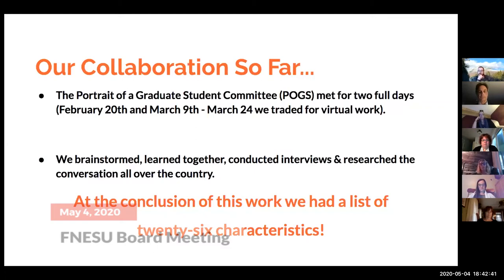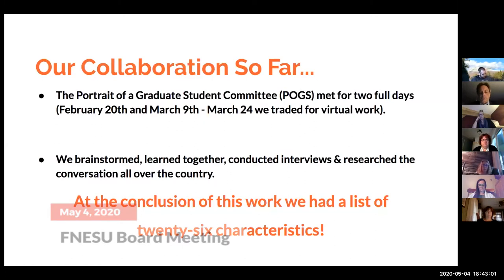Had we met on the third day, we would have met with somebody in HR from the hospital system, and also another local businessperson, just to triangulate some of our findings. At the conclusion of this stage, we had a list of 26 characteristics that came from everything the students researched, the conversations they had, and the things people shared with them.